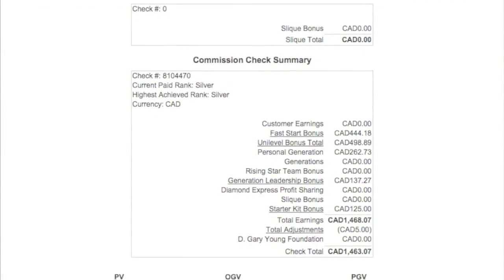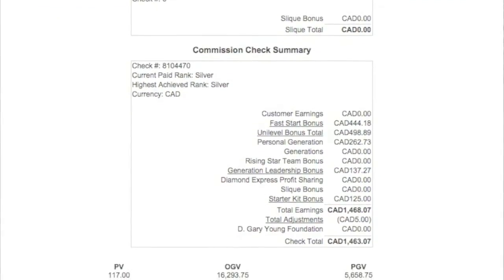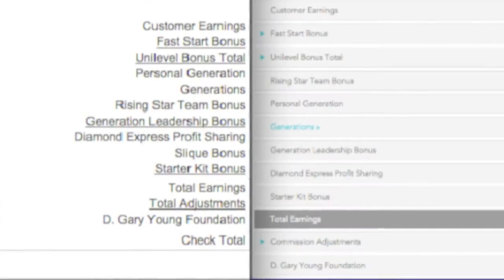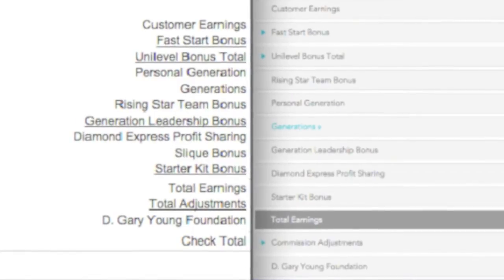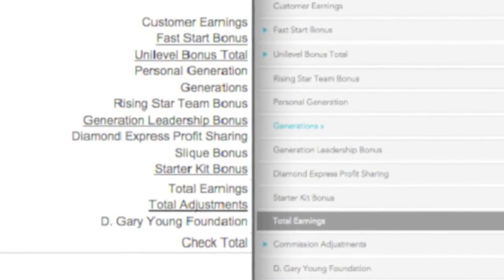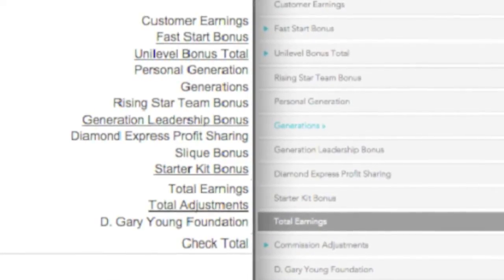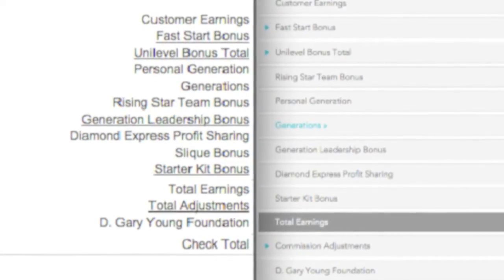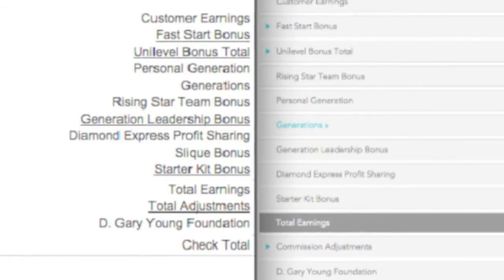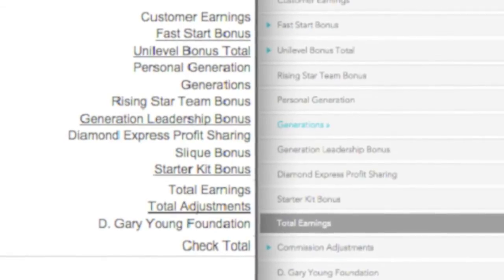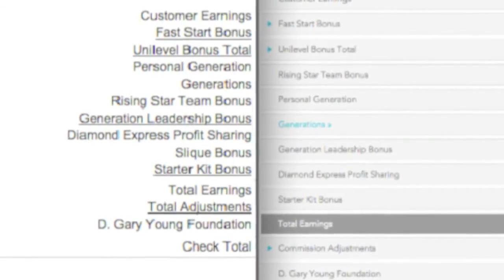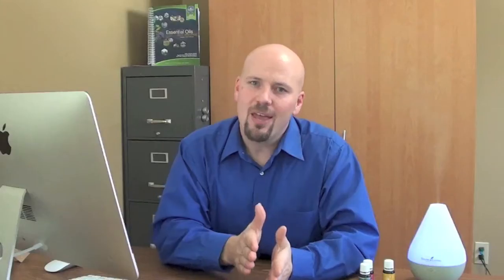You can see that the two pages are very similar. The videos that follow will take you through each aspect, starting with the customer earnings all the way down through to the D. Gary Young Foundation line.